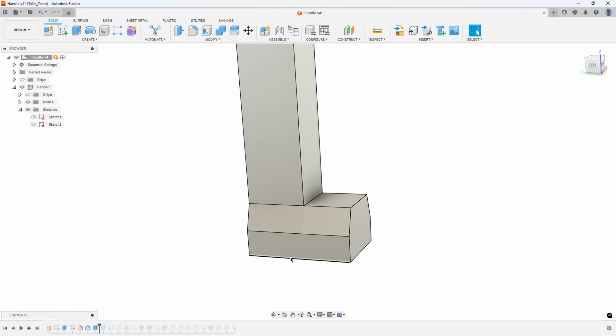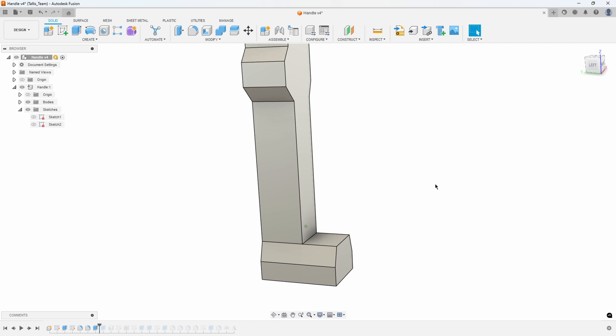In fact if I click on this bottom line we can see that sure enough that's an inch and a half in length.